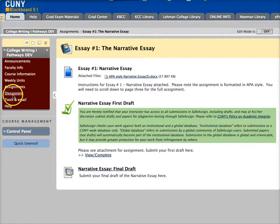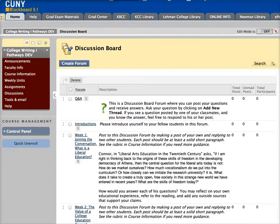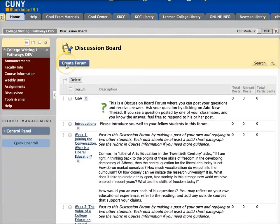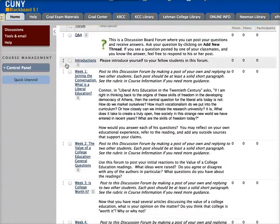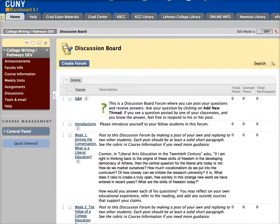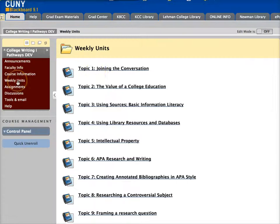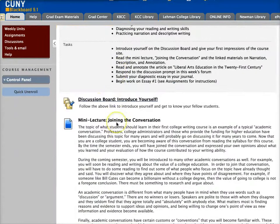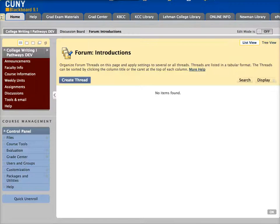Finally, there is the discussions page, and this just takes you to an overview of the forums on the discussion board, whereas the links in weekly units will take you to the specific forum that you need to write in for that week's assignment.